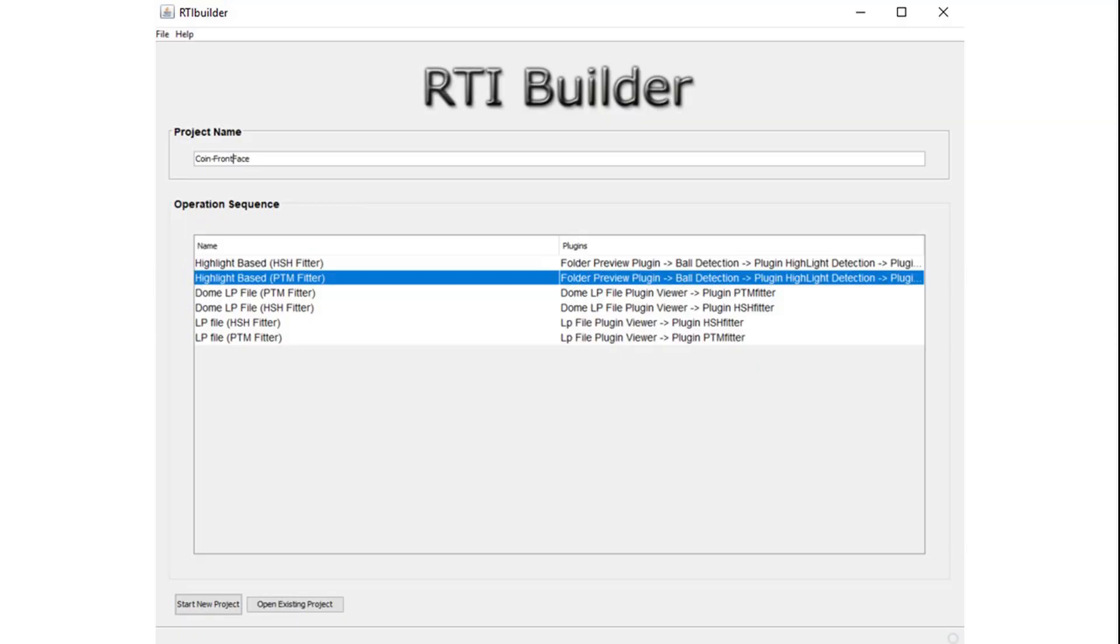I will demonstrate the RTI Builder using captured images of a coin. If you want to also do it along with me, I have included a link to the files under useful sources on the page.